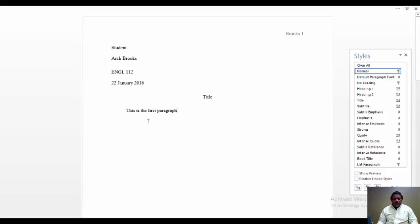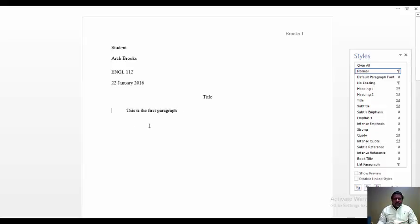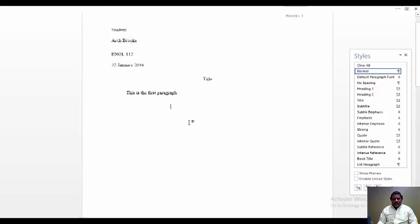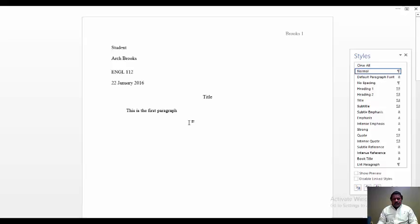And as you type, it will wrap and come back and align itself properly. And you continue that process until you have your information keyed in properly.